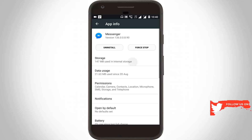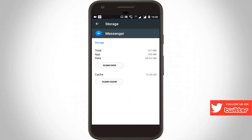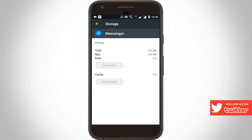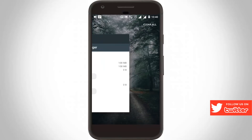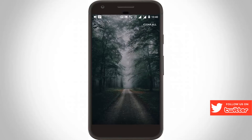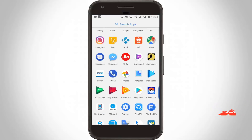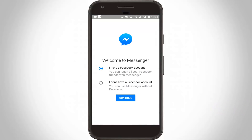Here click 'Clear All Data' and click OK. The data and cache are now deleted. Close the application, then open Messenger again and sign in to your account. Choose 'I have a Facebook account' and click Continue.